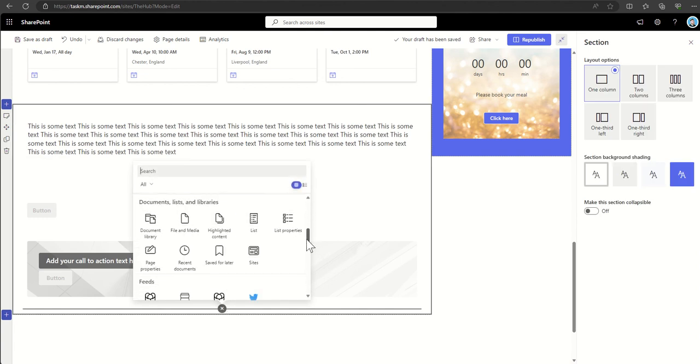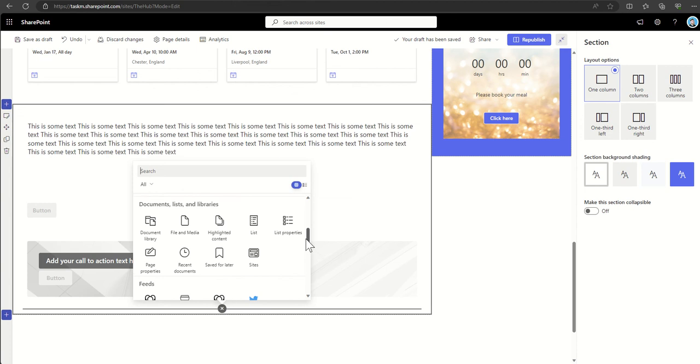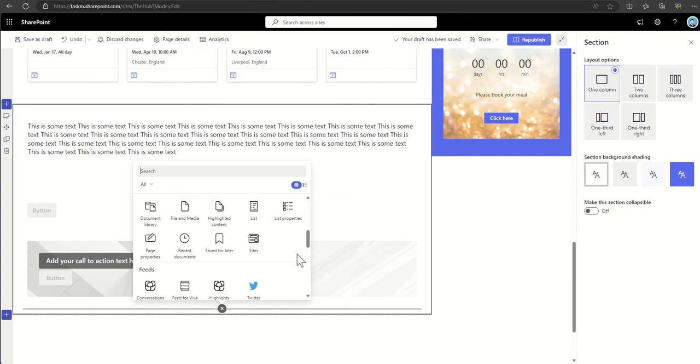So what other web parts have we got? We've got document libraries so we can add in documents. We've got highlighted content for rolling up content from multiple areas of our intranet.